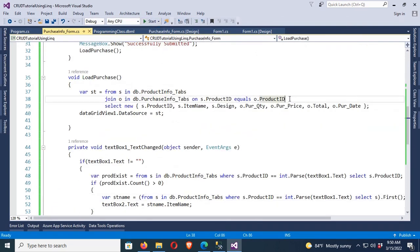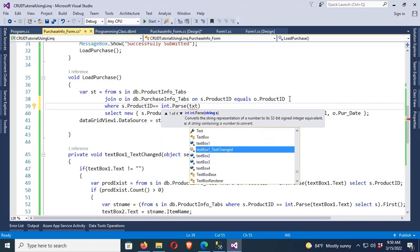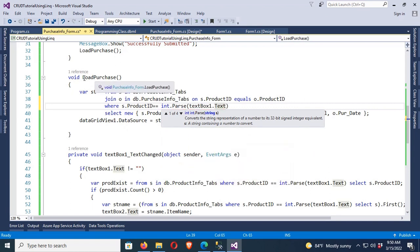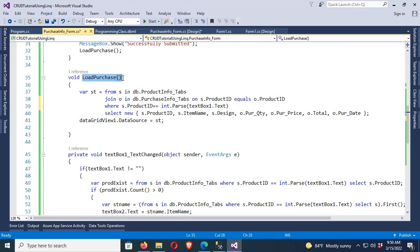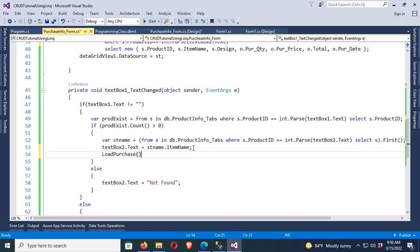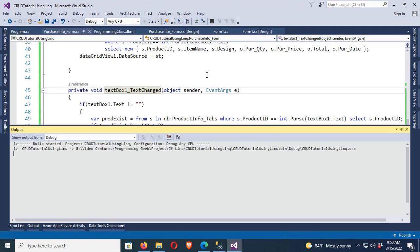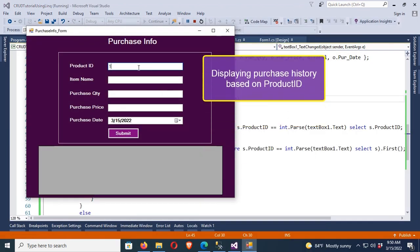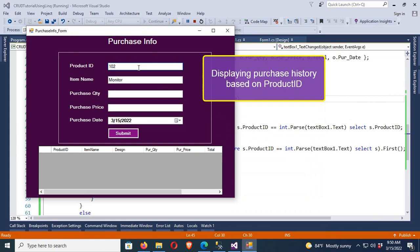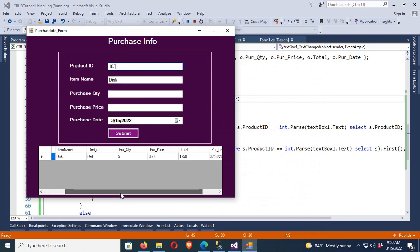If you want to display only specific records, add a WHERE clause: where s.ProductID equals integer.Parse(textBox1.Text). Now call this method in the textBox1 TextChanged event. Debug and run — now it will display the records based on the product ID you enter in the product ID text box. You can see — thanks for watching this tutorial.